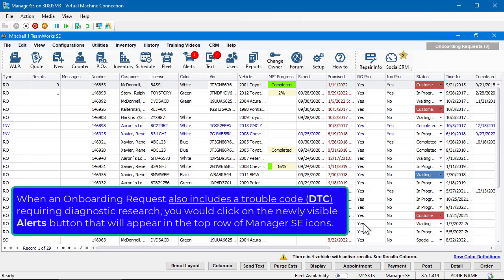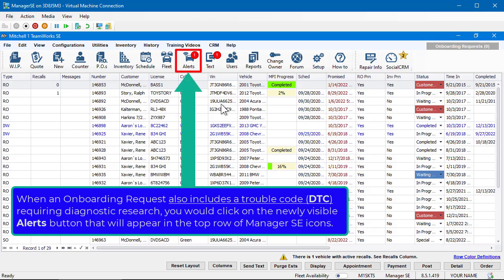When an onboarding request includes a trouble code requiring diagnostic research, you would click on the newly visible Alerts icon that will appear in the top row of the Manager SE icons.